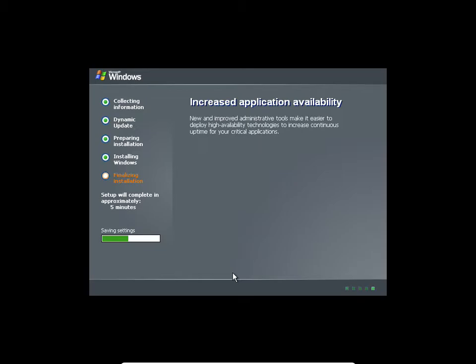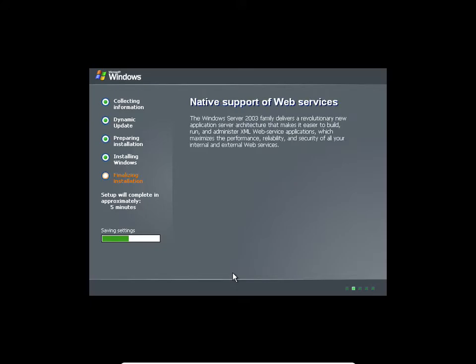I'm recording it. If you want to go, it's fine. I'll put it on YouTube, then I will send the link to you guys on the e-learning communication. You'll get the link as well.